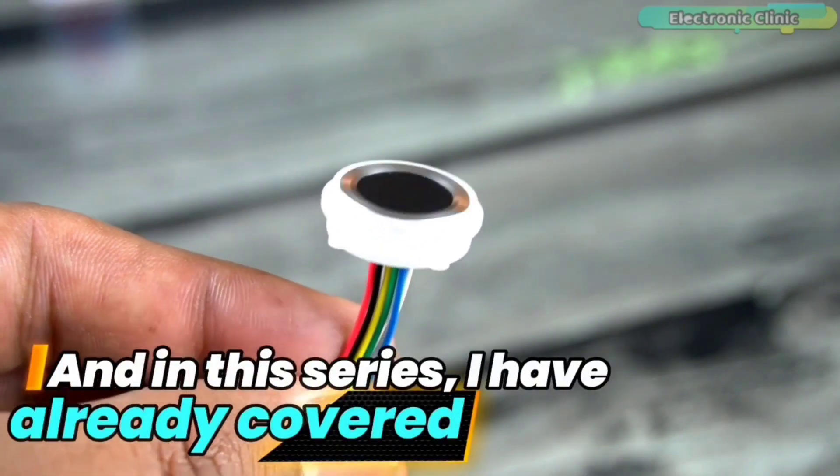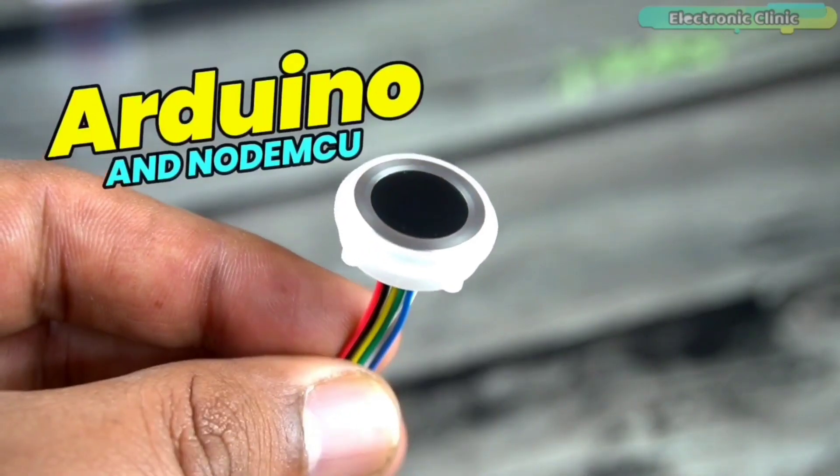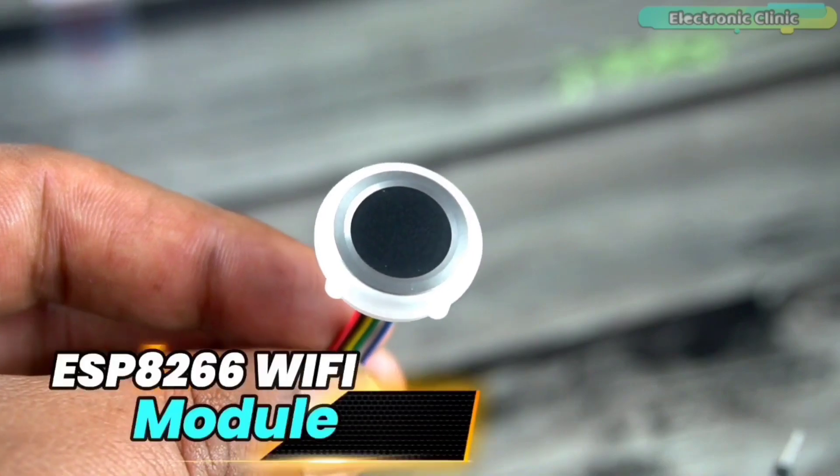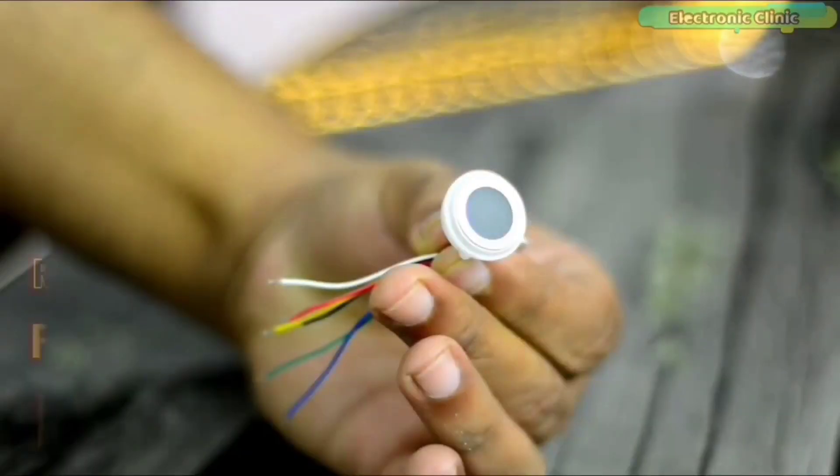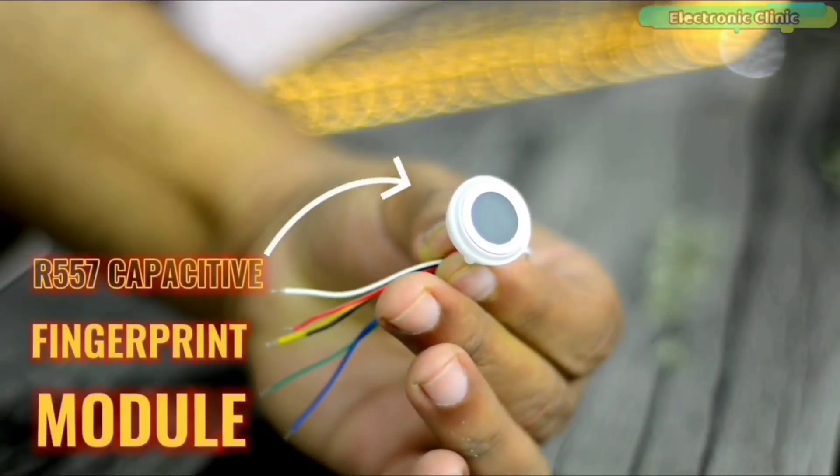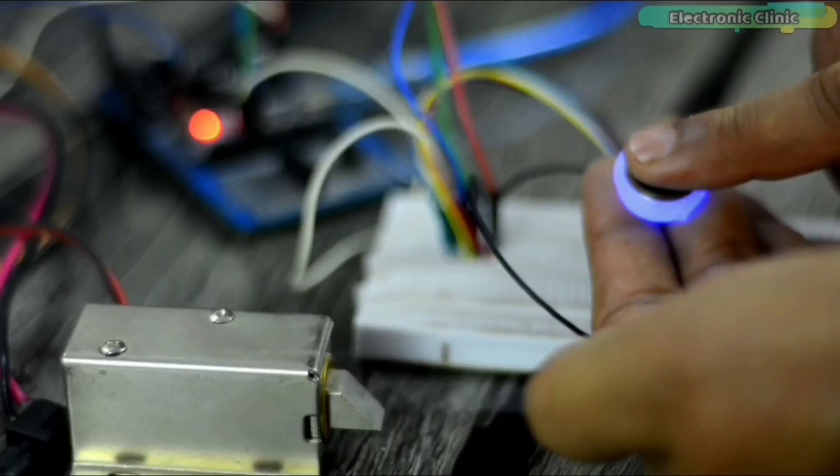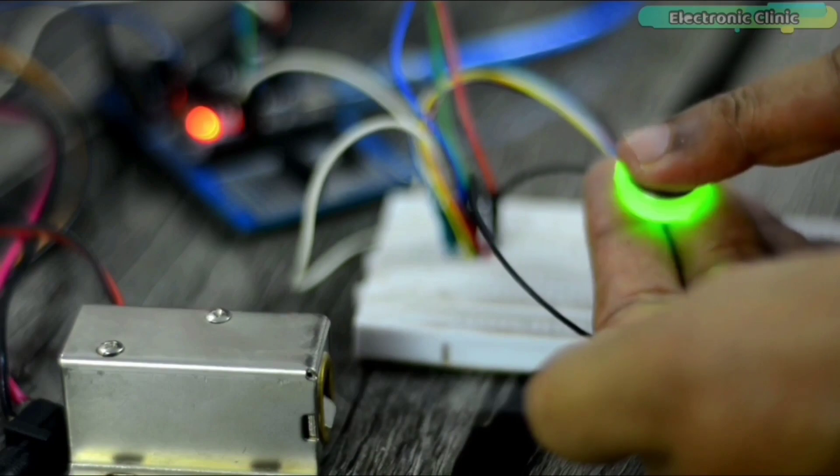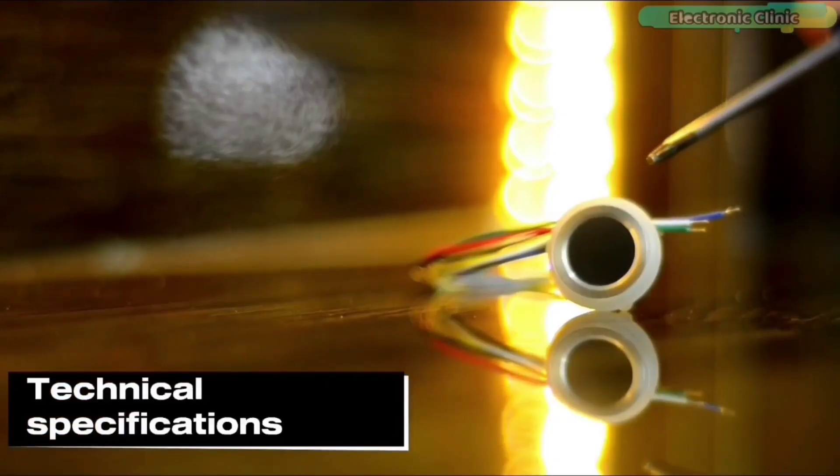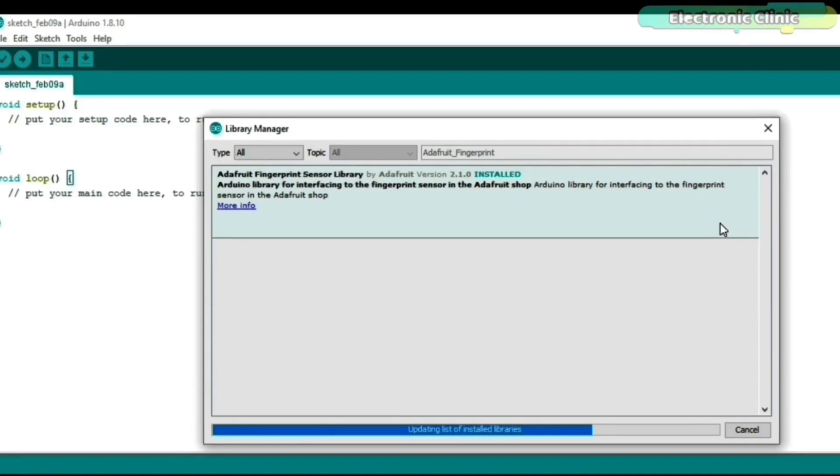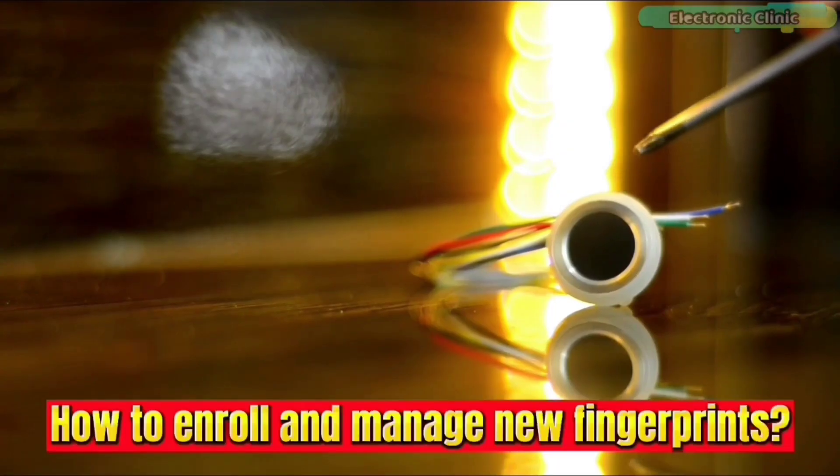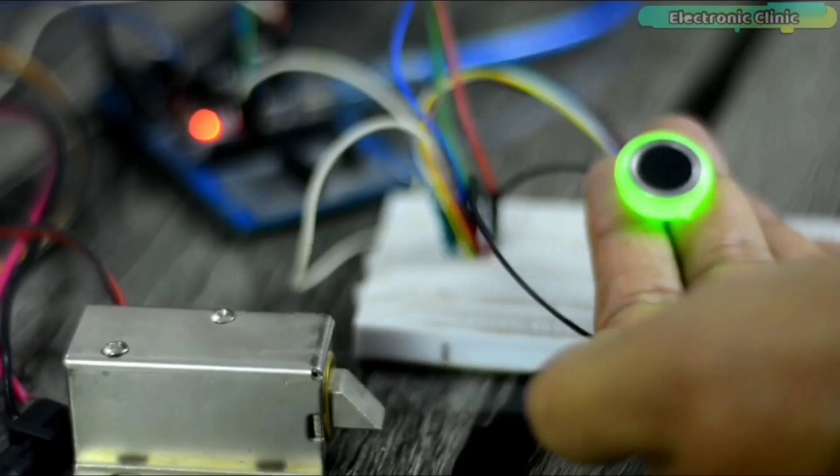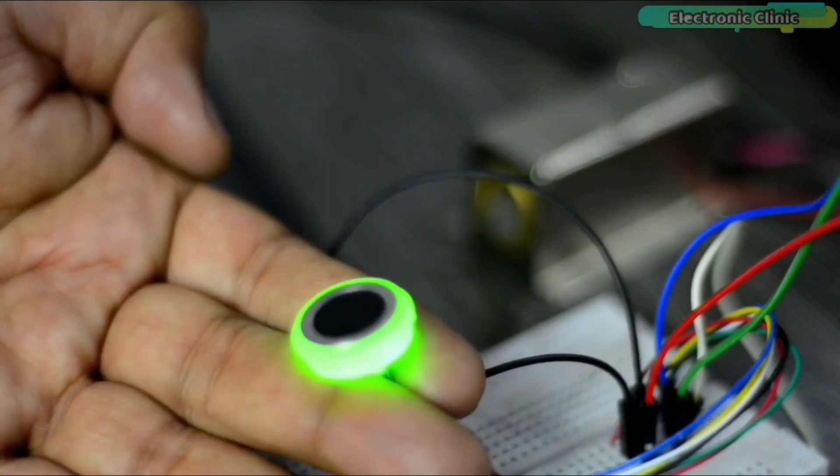And in this series, I have already covered Arduino and NodeMCU ESP8266 modules. In the first video, I used the R557 fingerprint module with Arduino to control an electronic door lock. This was a getting started video where I explained all the technical specifications, how to install the Arduino library, how to enroll fingers, and how to control an electronic door lock using a registered finger ID.